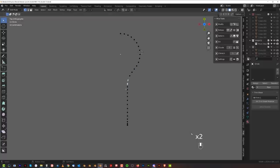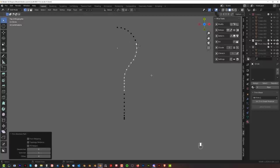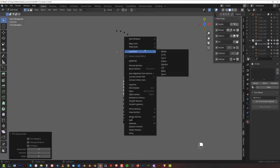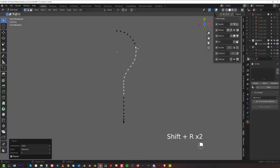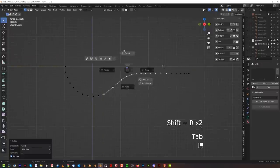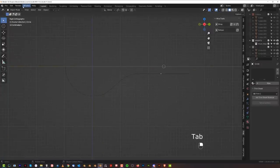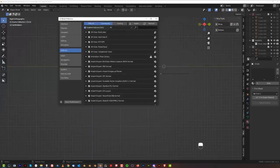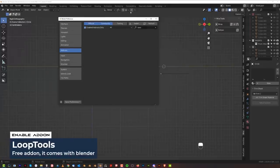To make it even more natural, select the verts, right-click, go to Loop Tools and Relax, then Shift+R a few times to relax it. If you don't have Loop Tools, go to Edit > Preferences — it's a built-in Blender add-on called Loop Tools. Just enable it. It's amazing.